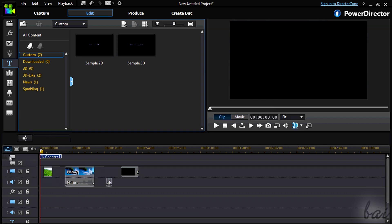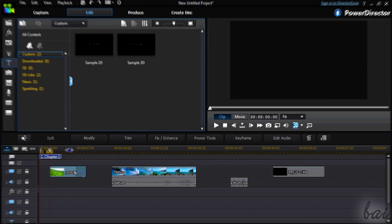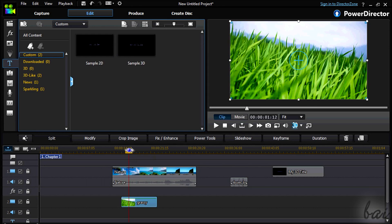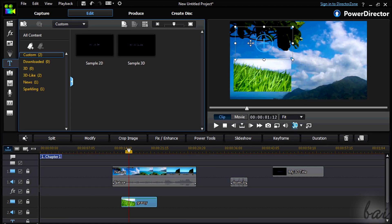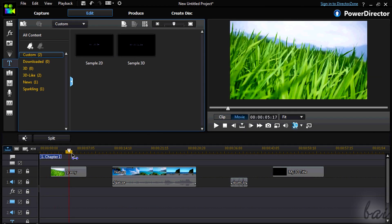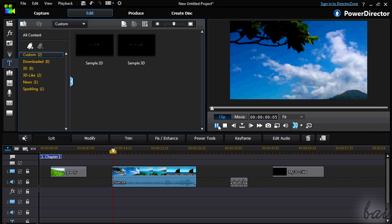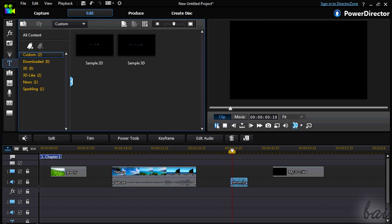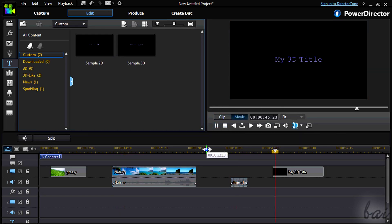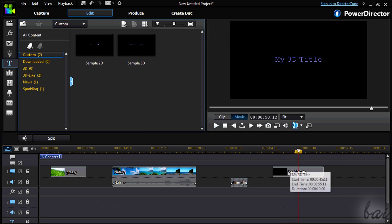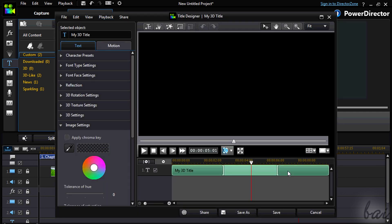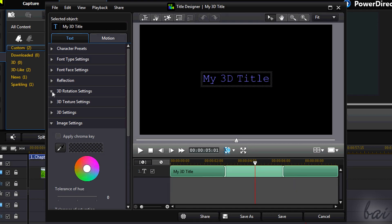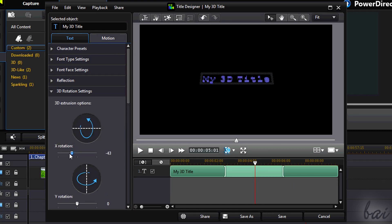Each clip in our timeline can be edited in depth. We will consider an example of a picture put on a video to see better how this works. Basically you have four main kinds of clips: video and image clips, audio clips, and text clips. To edit them in depth, you just need to double click on them. Depending on the kind of clip, a different editing window appears. For example, you will have the Title Designer window for text clips.